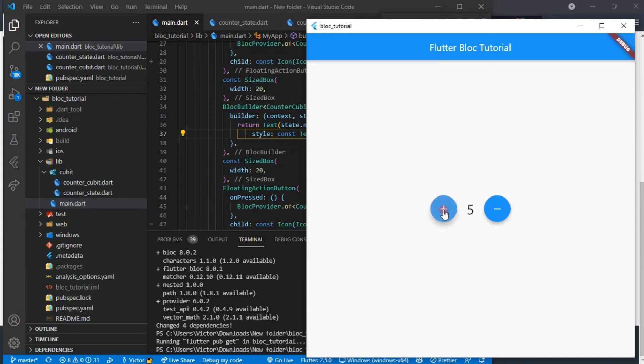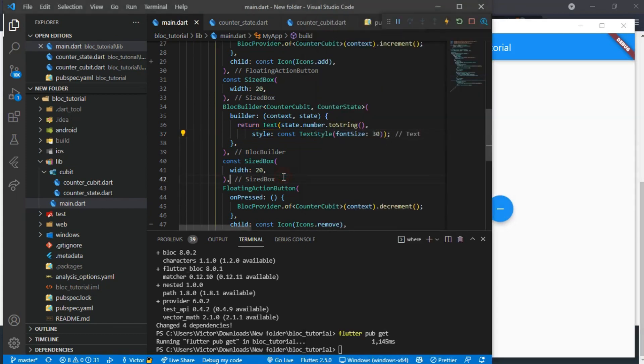And if we reload the app and check it, we can see that it works. And yes, this is how you use Flutter Bloc as state management in your app.